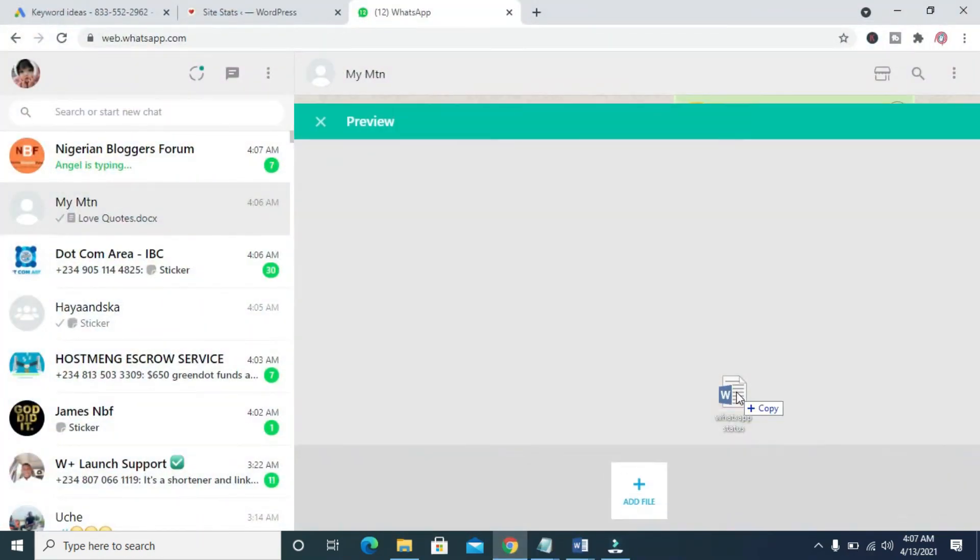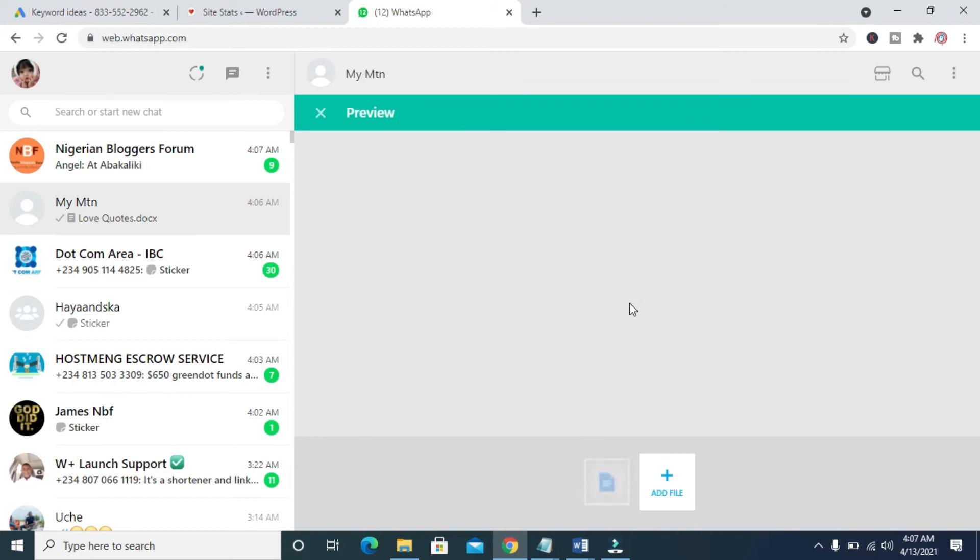As you can see, you can then drop it right here. So when done, you can then click on the send button.